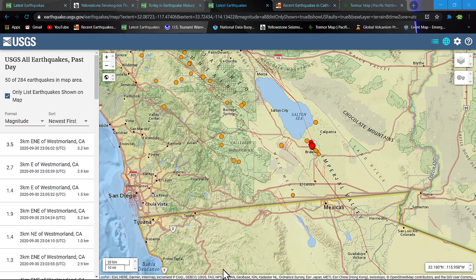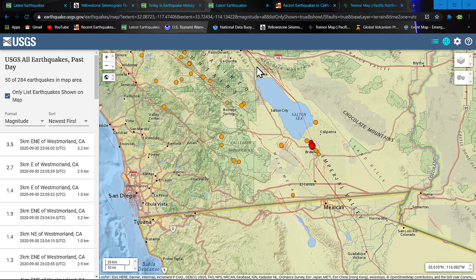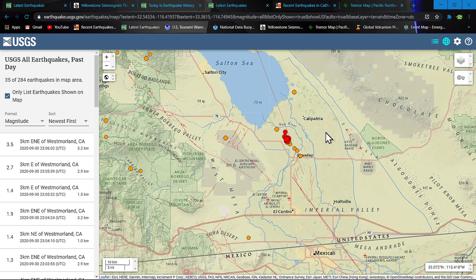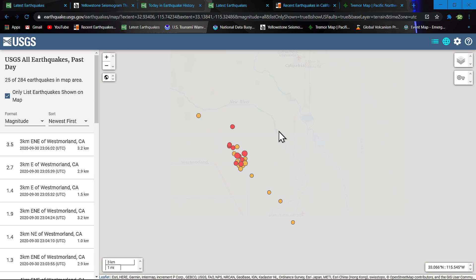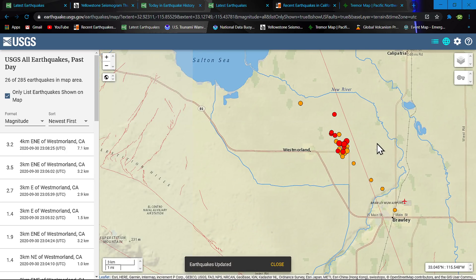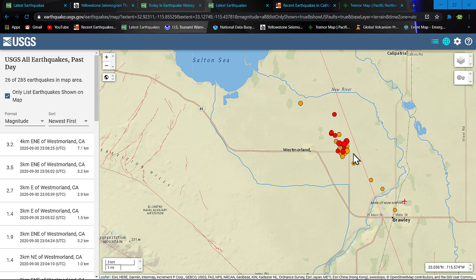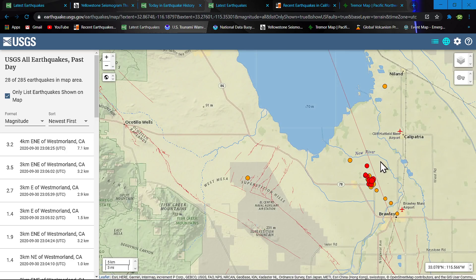You can see the Salton Sea region here with activity to the north. There's a huge cluster of rapid back-to-back earthquakes here, within a minute or so of each other. Very intense swarming going on near Westmoreland, California. You've got Brawley down here as well.